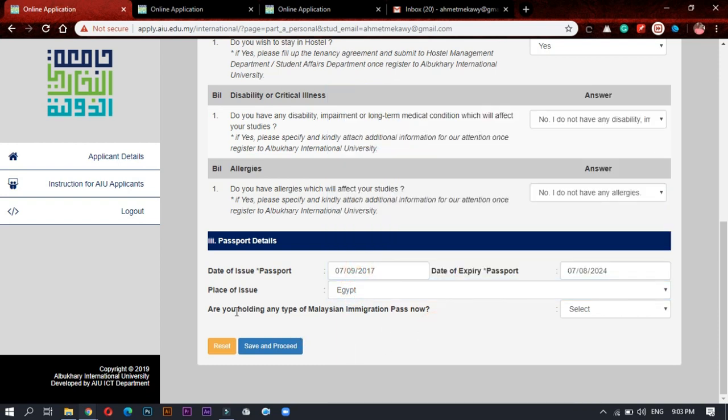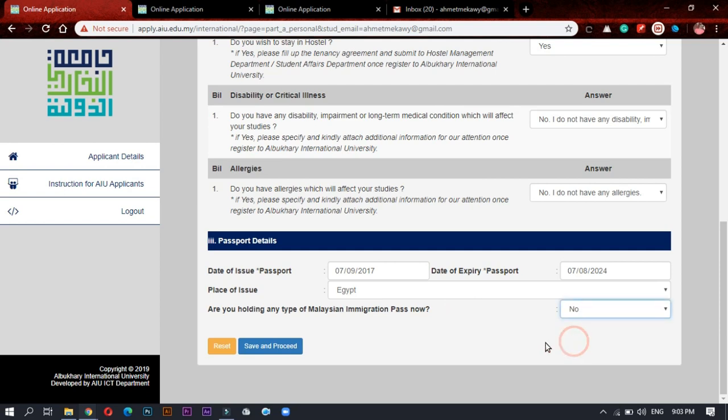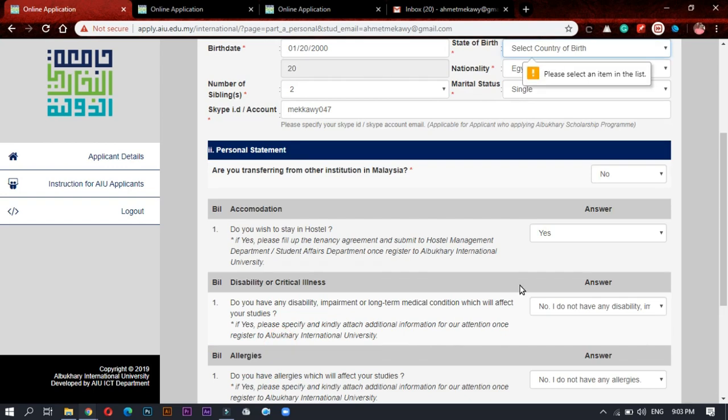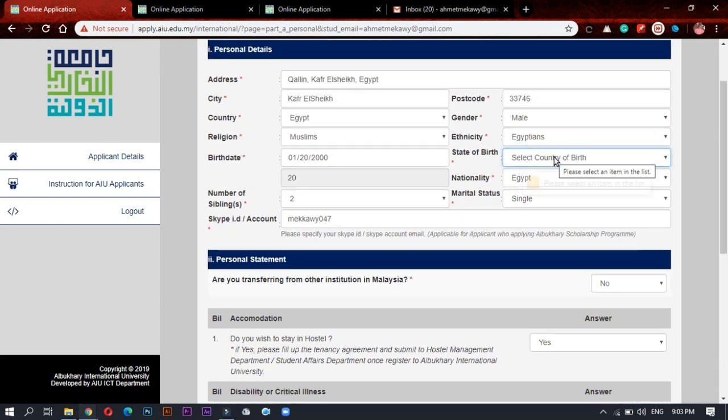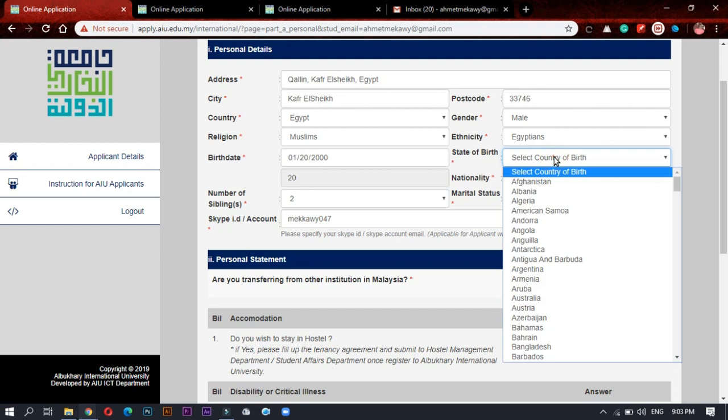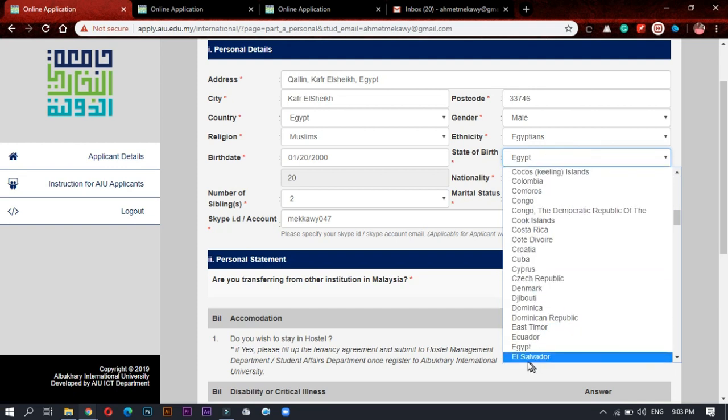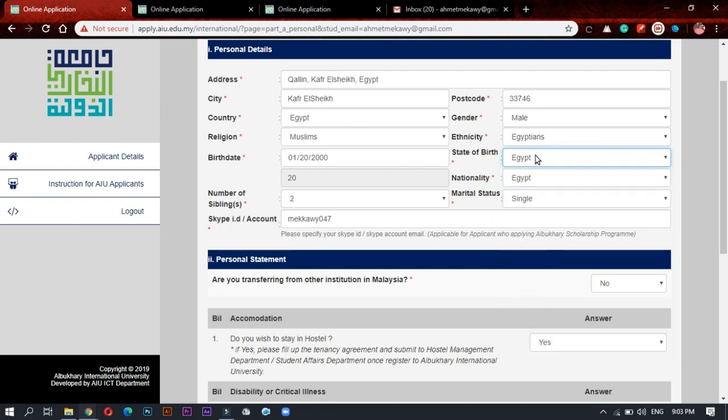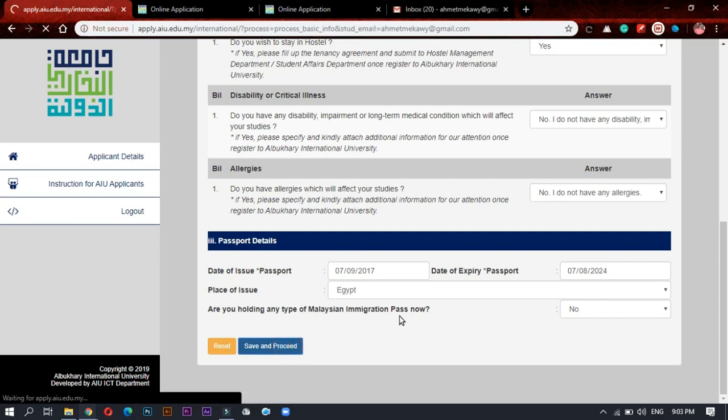If you are holding any Malaysian immigration pass, previous, if no press no. If you are in Malaysia they mean, but not for tourism. For example, if you are studying in another institution. And look, I forgot the state of birth. The application won't proceed until you fill it. Just fill it. I will choose state of birth which is Egypt. Then I will continue my application.